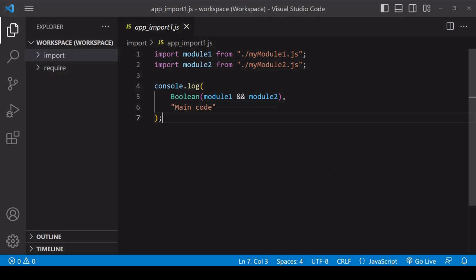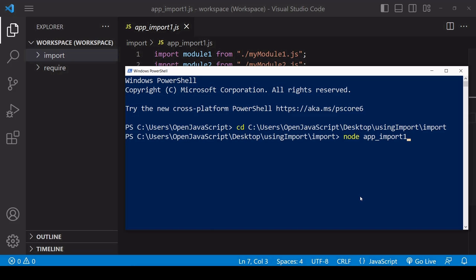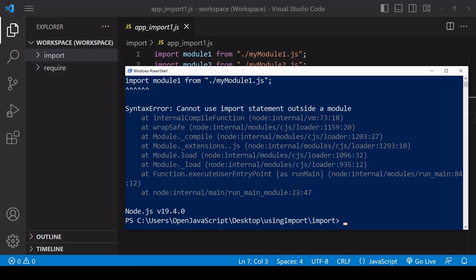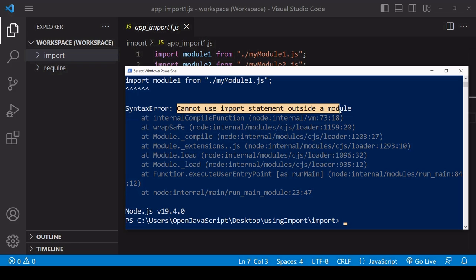First of all, what happens if you just go ahead and use import syntax instead of require? So if I run this script, I get an error that tells me I cannot use import outside of a module. This is because import uses a different and more modern system for importing modules than require.